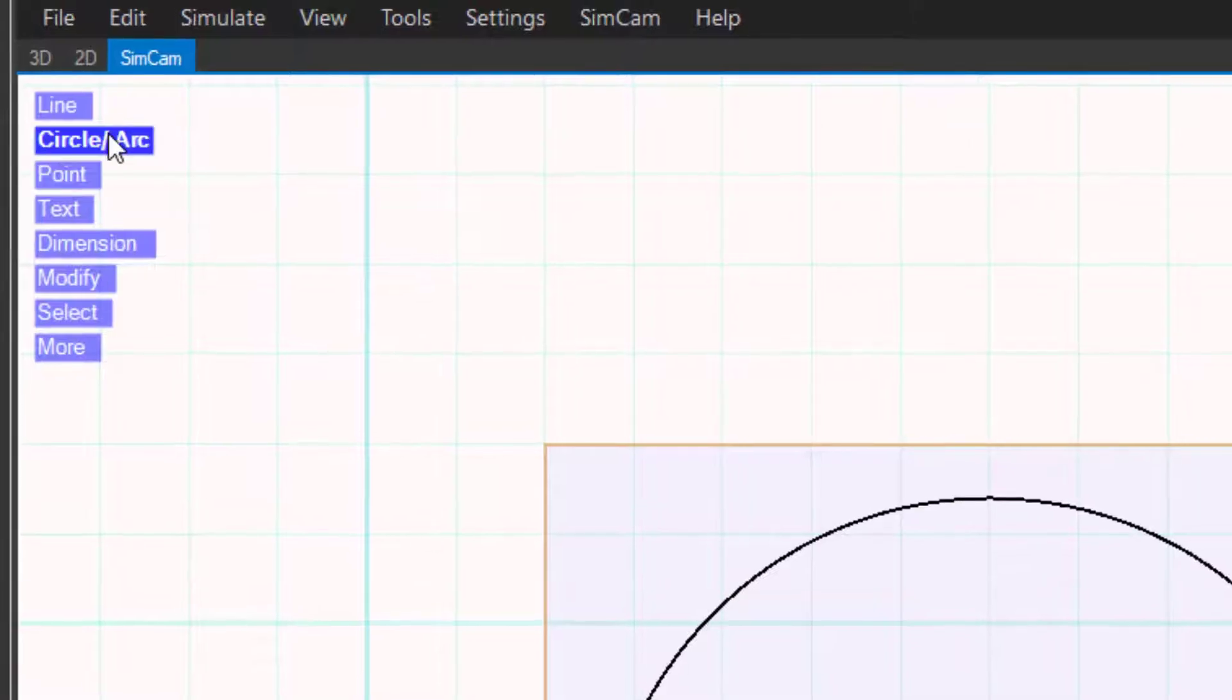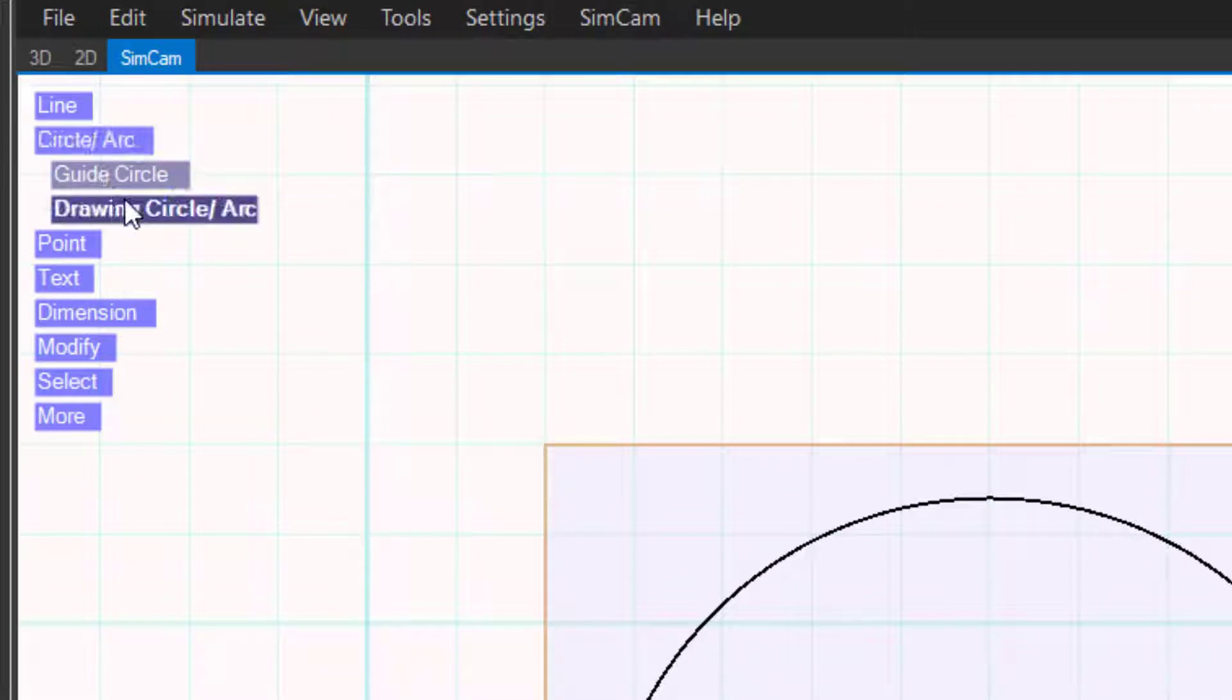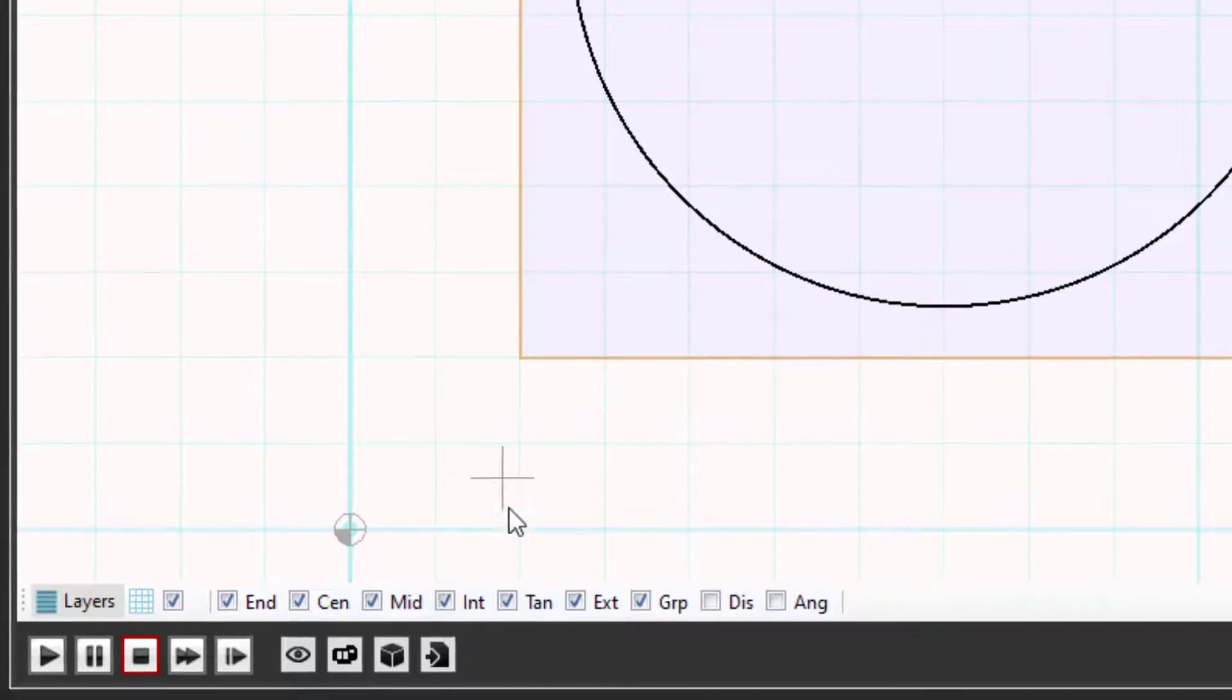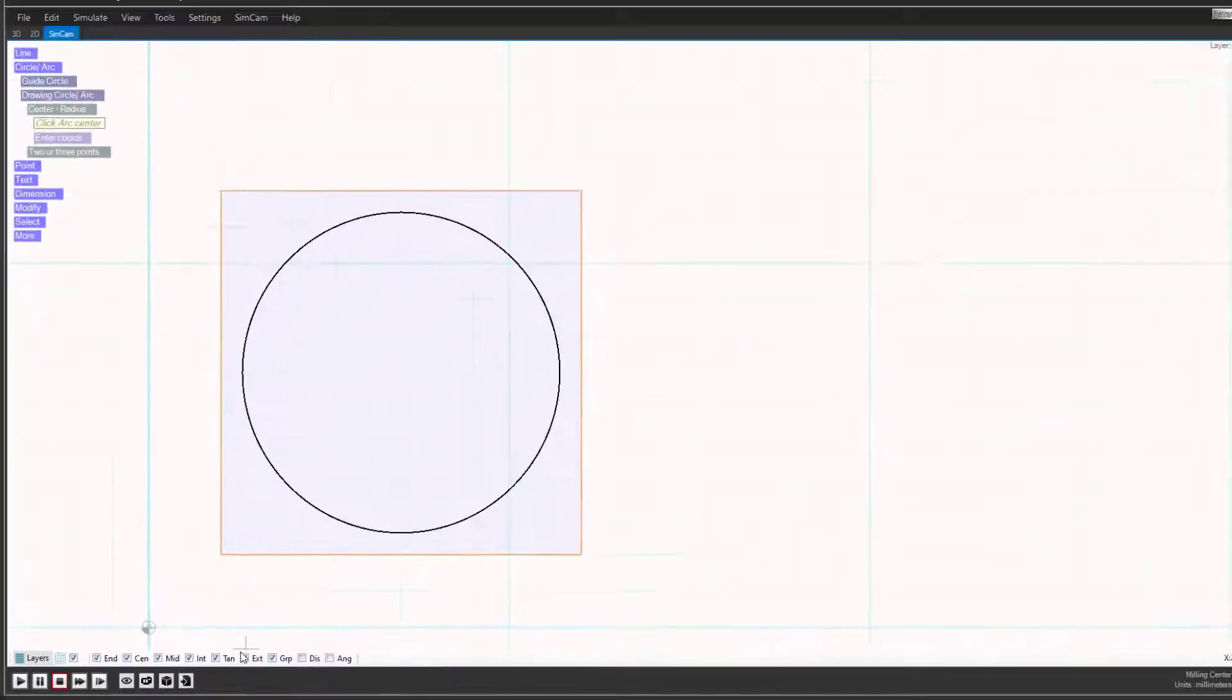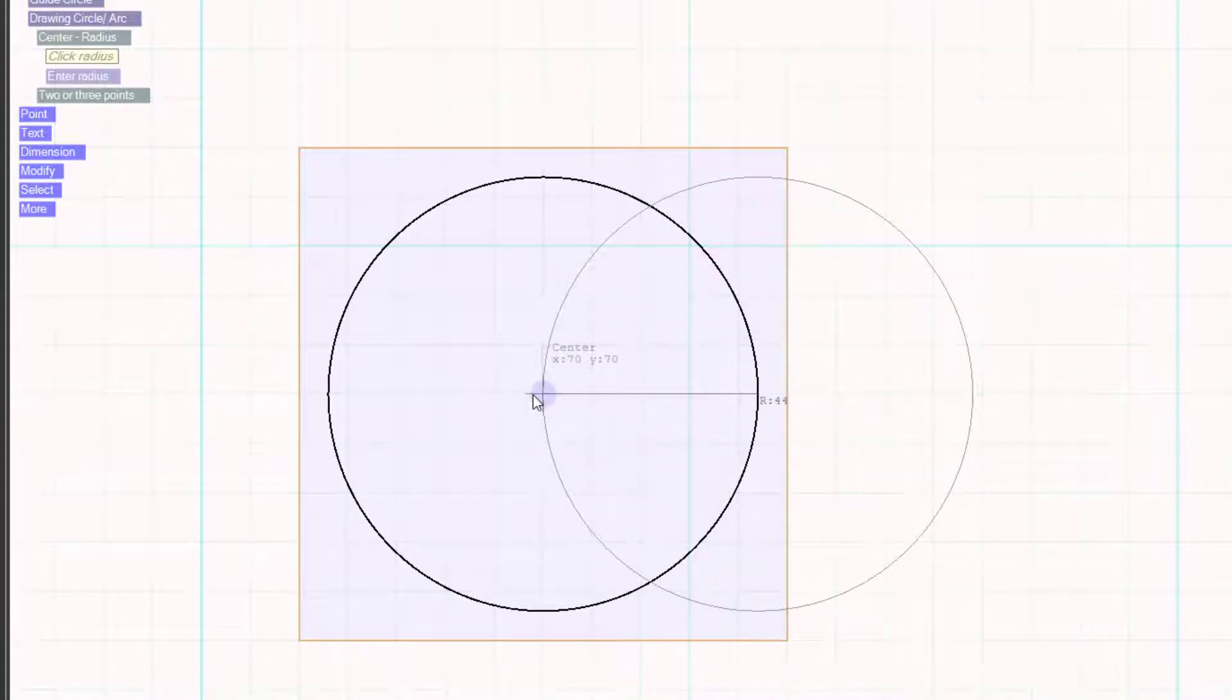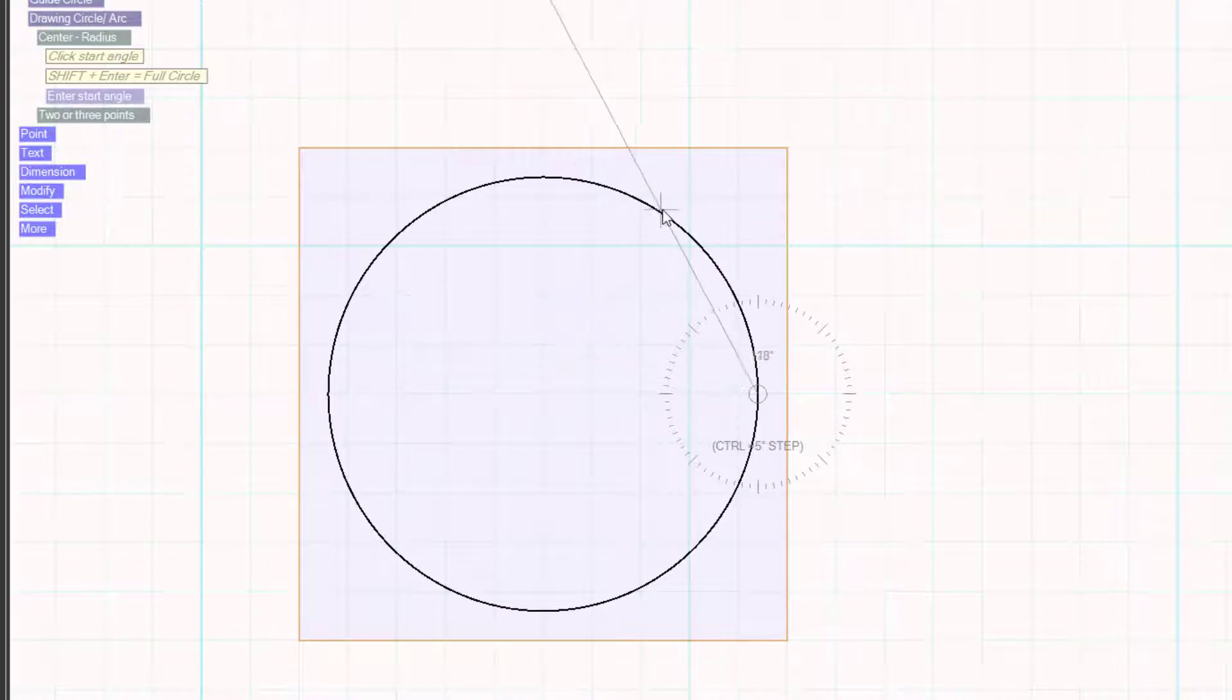Let us create the arc. Click circle arc again and then on drawing circle arc. Center radius. Make sure you have extreme point snap activated at the bottom of the window. Find the right most extreme point and click. Click again at the center. Click to set the approximate angles.